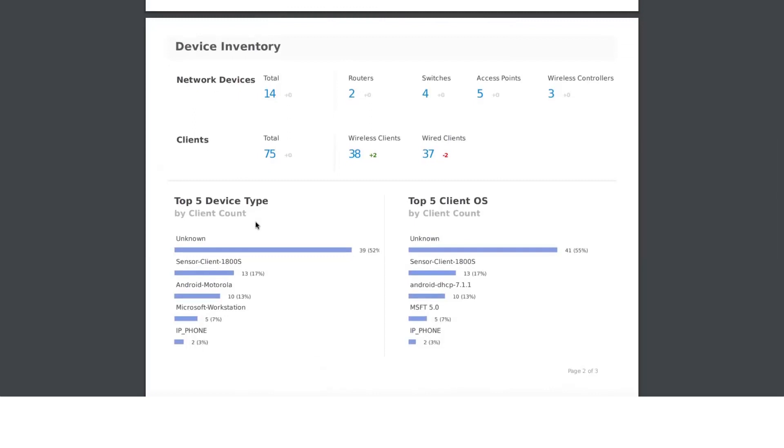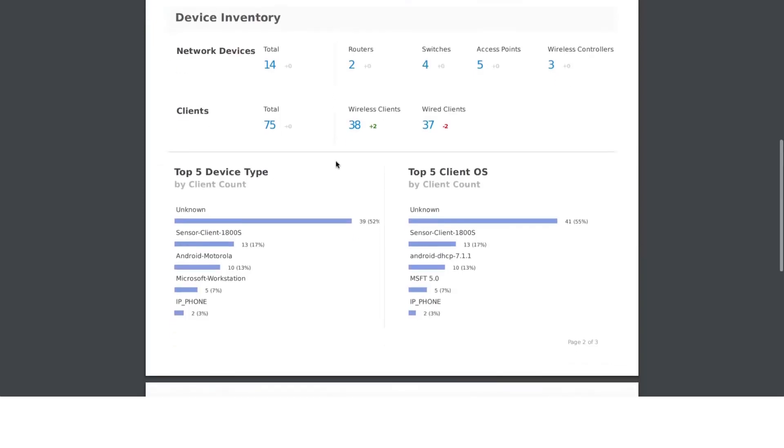This is the complete device inventory on your network. There are 14 devices total, of which we give a split: two routers, four switches, five access points, and three WLAN controllers. The same thing with client devices, we give a split of how many are wireless and how many are wired clients, and we also give a comparison to how many wireless or wired clients it was from the same day previous week.